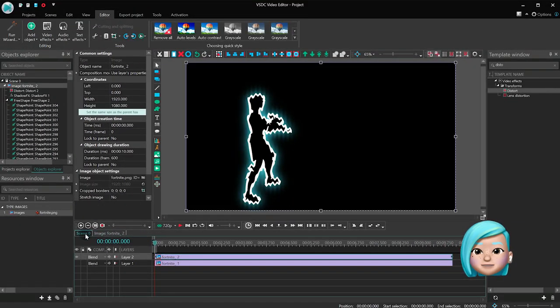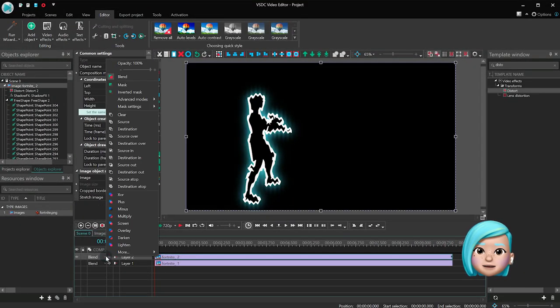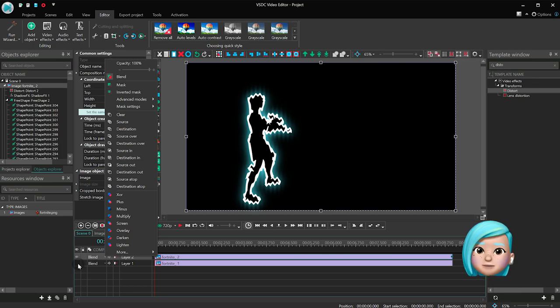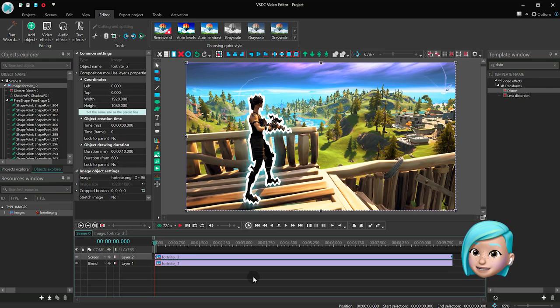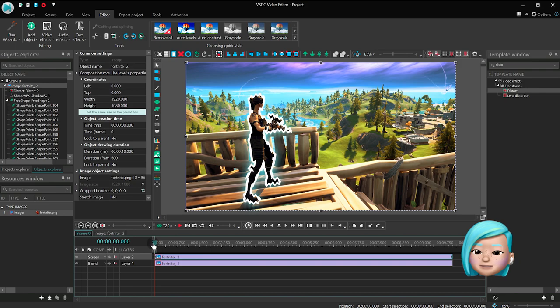Go back to the Main Timeline tab, open the Blending menu, and select Screen. Now look at this glow!